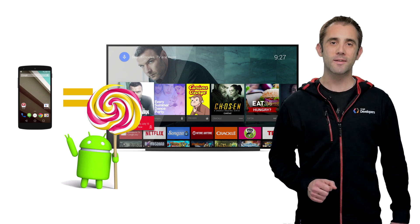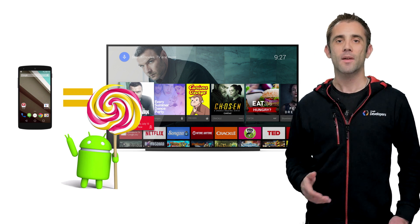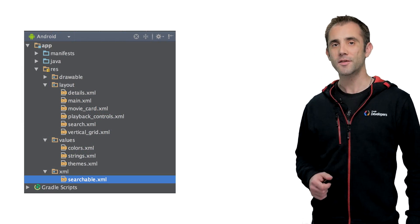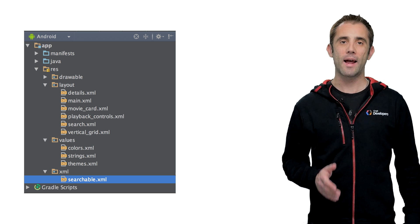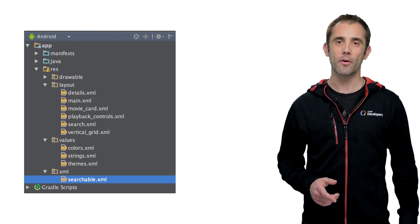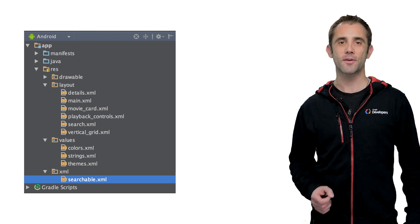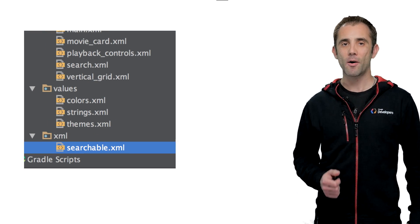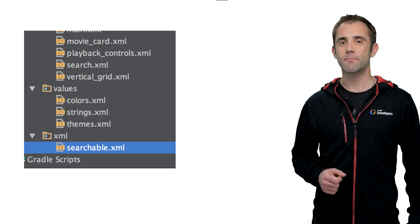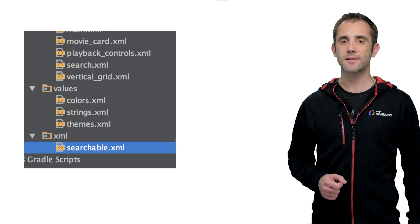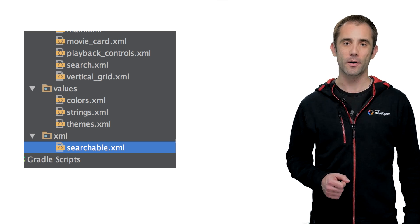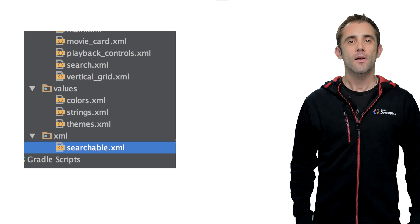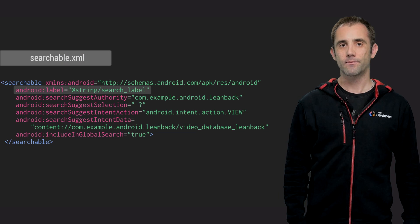Let's talk about what some of the steps are to make this happen. First, you have to let the Android framework know that your app is searchable. This is done by adding an XML file with some metadata in an XML resources folder, like this one here. So what does this file look like exactly?